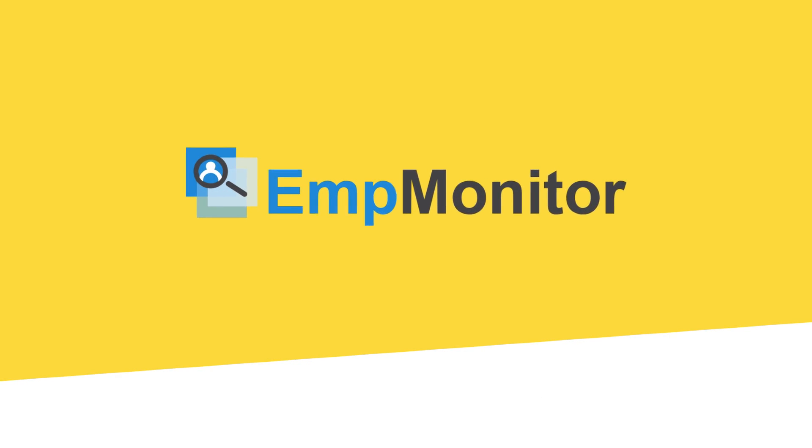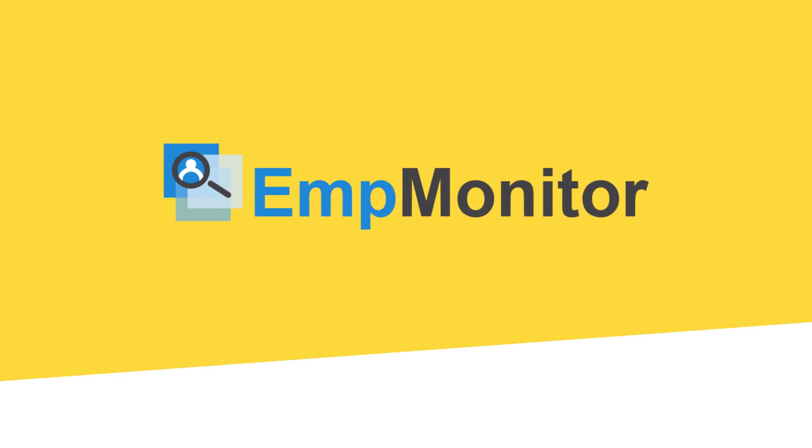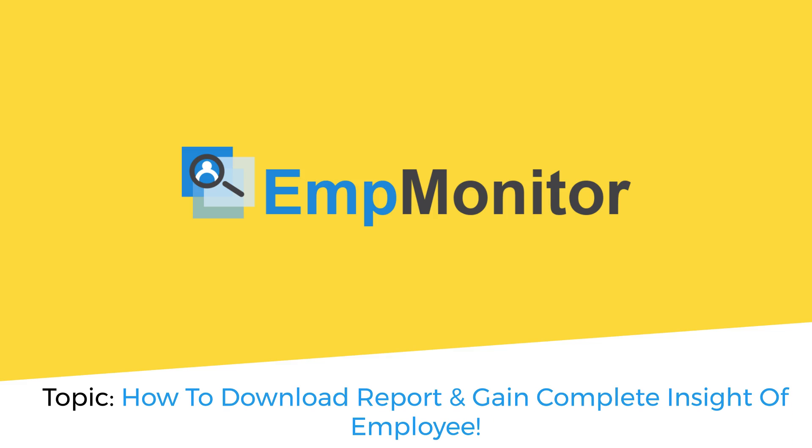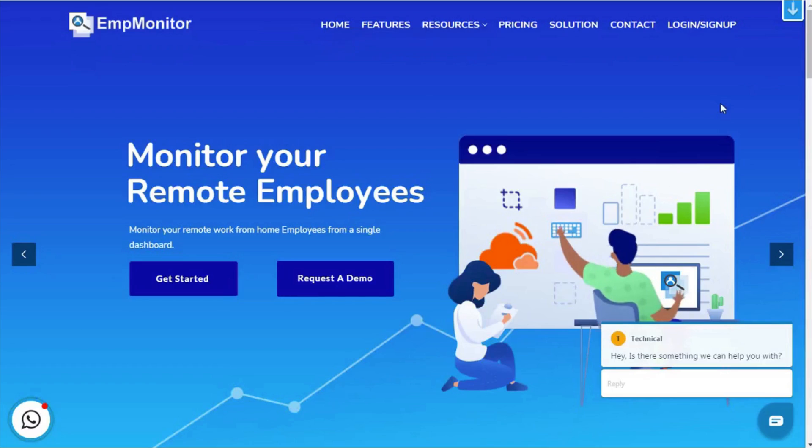Hey guys, welcome back to another how-to tutorial video brought to you by Team EmpMonitor. In today's video, we are going to show you how to download reports and gain complete insights into the employees' work details.